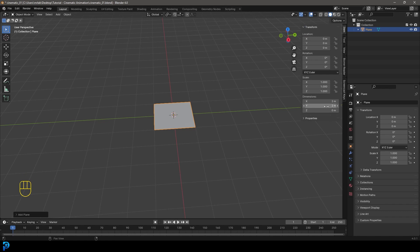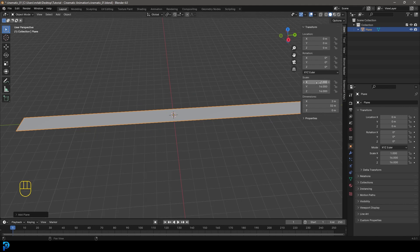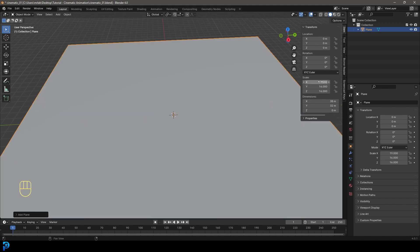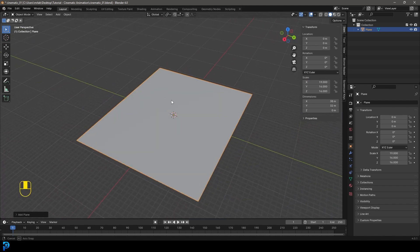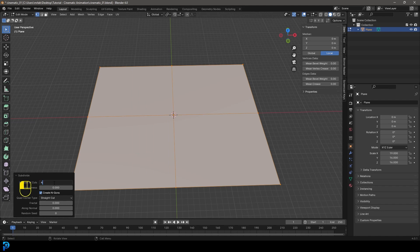Under the scale, set Y to 16 and X to 19. Now Tab into Edit Mode, right-click and go Subdivide, then in the subdivision tab type in 45 subdivisions. This gives us a well-subdivided plane to work with for our landscape.